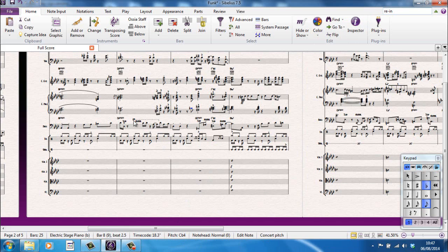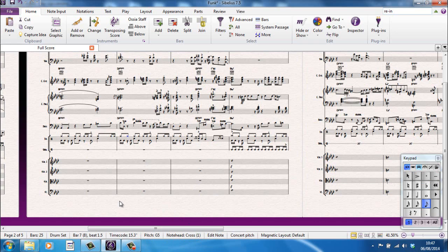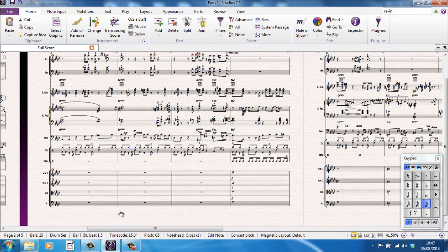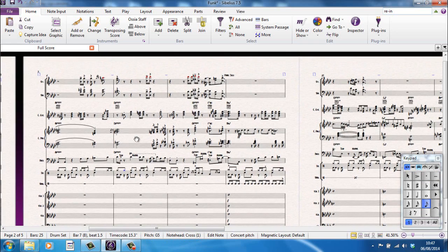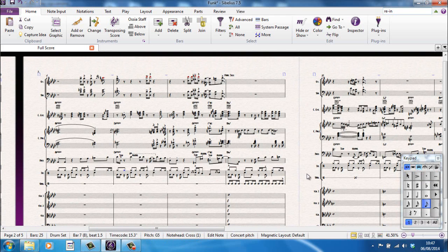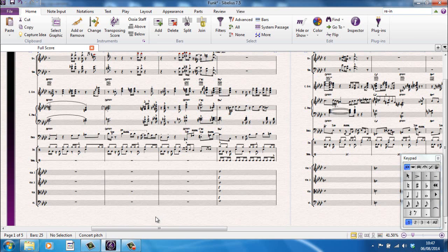If I were to select another note, let's say for example this one here on the drum part, it tells me that my note head, as well as everything else, my note head is now a cross. So, it's interesting information. As I say, how much you use it is entirely up for debate. Personally, I tend not to use this area very much at all. It just sits there and gets on with it and I just ignore it.